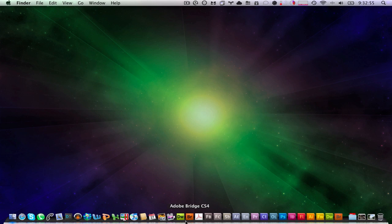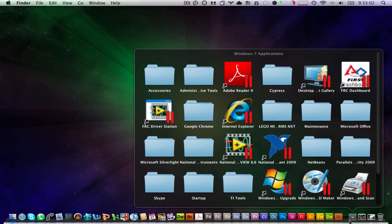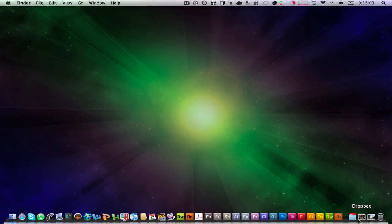And Bridge because with Bridge I can still use VersionQ which was discontinued in Bridge CS5. I have my Windows 7 applications over here. I have my Dropbox and my Downloads folder.